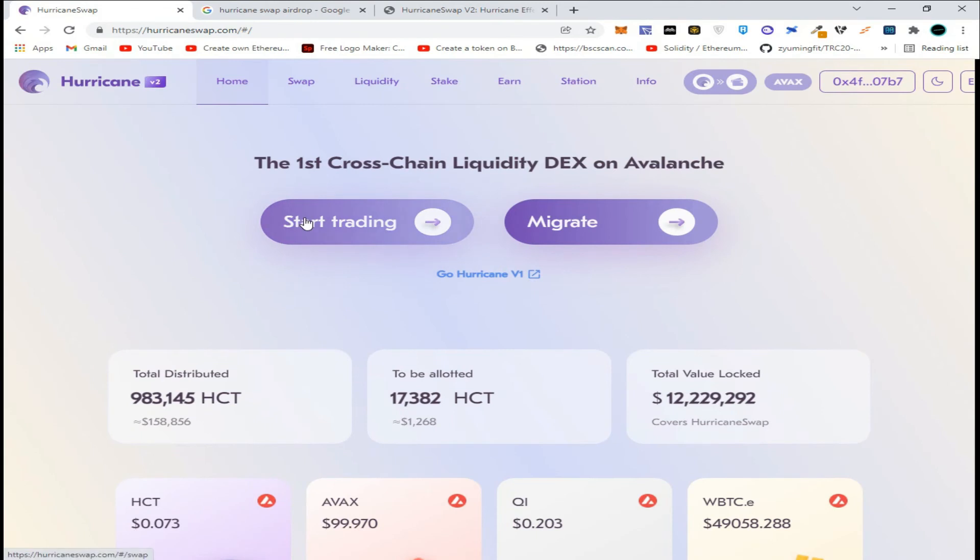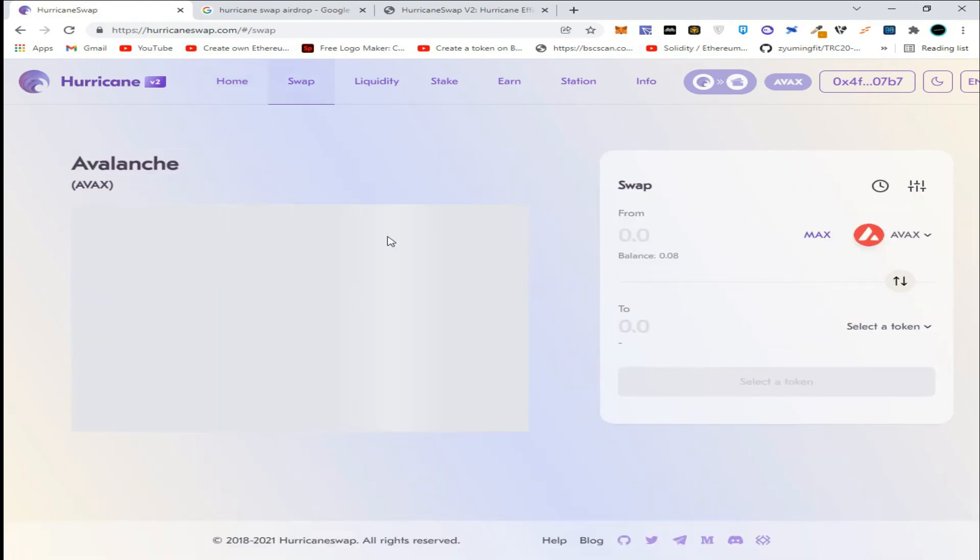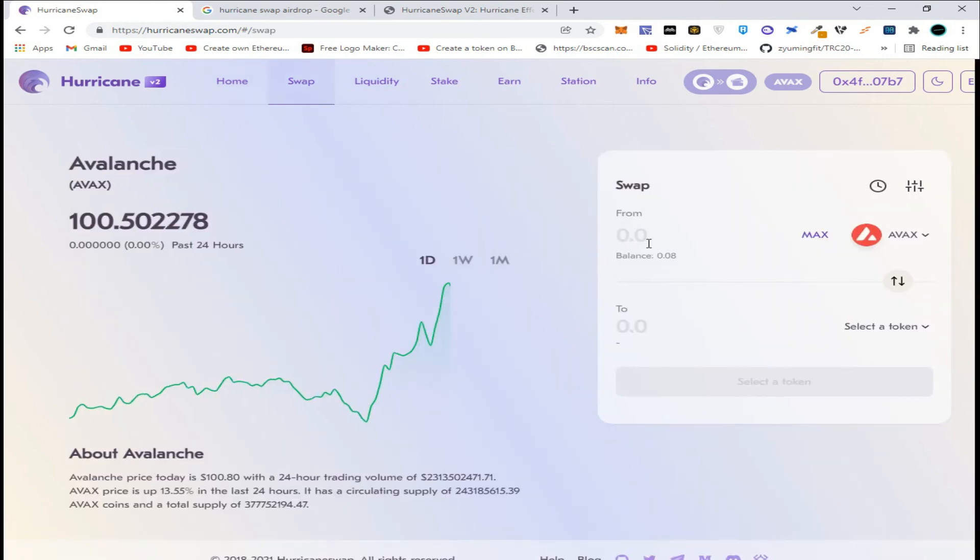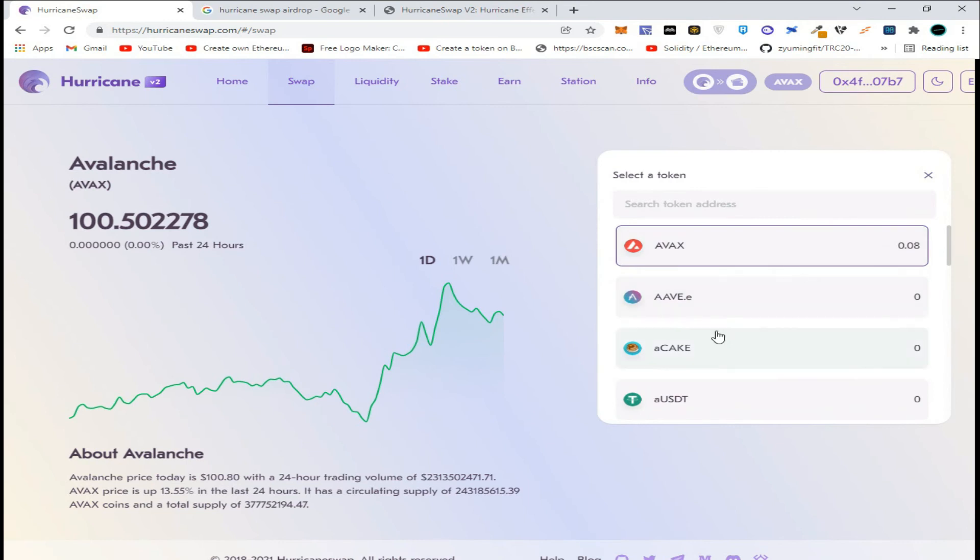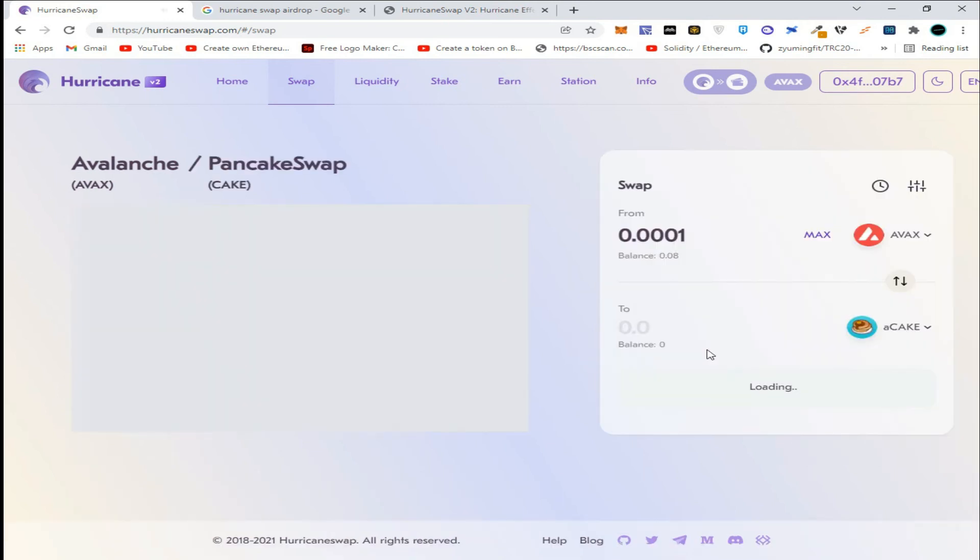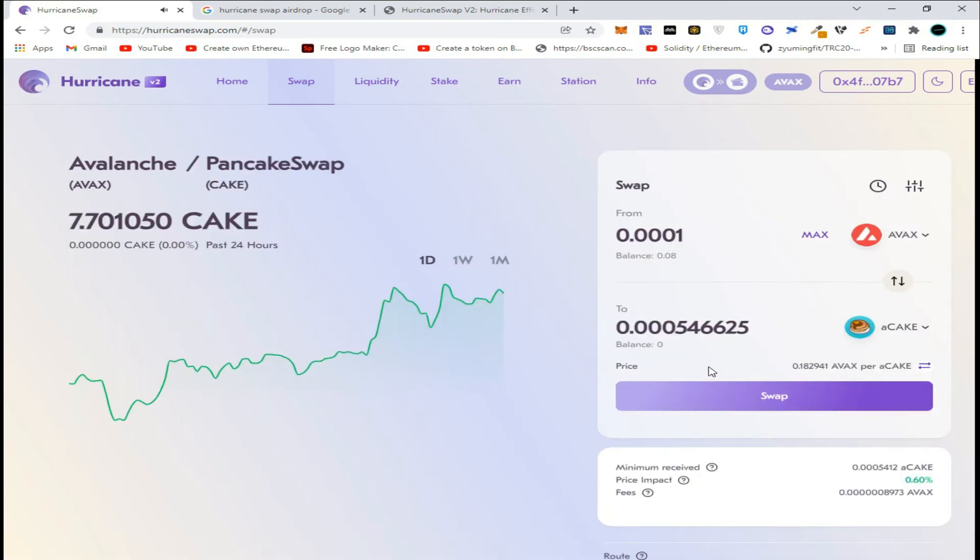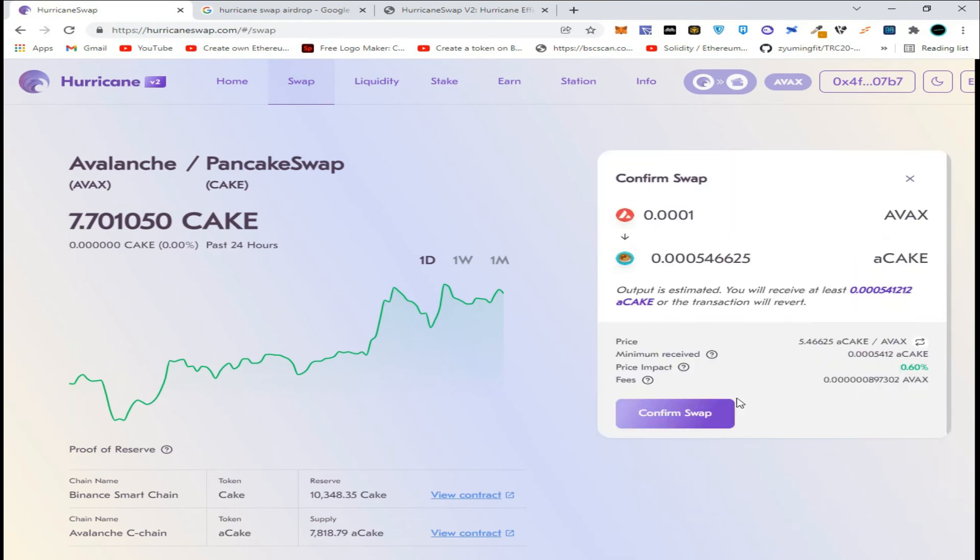To complete the condition and become eligible for the airdrop, click on start trading, enter any amount of Avalanche, select token CAKE, and click on swap.